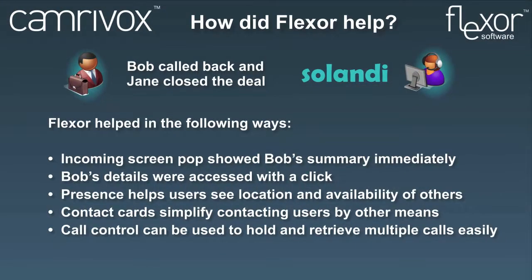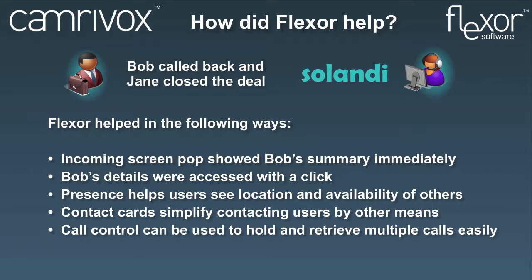This slide provides a summary of how Flexor helped in the scenario we've just seen. Now we are going to leave Jane and in a moment we're going to see how her manager Annie benefits from Flexor too.